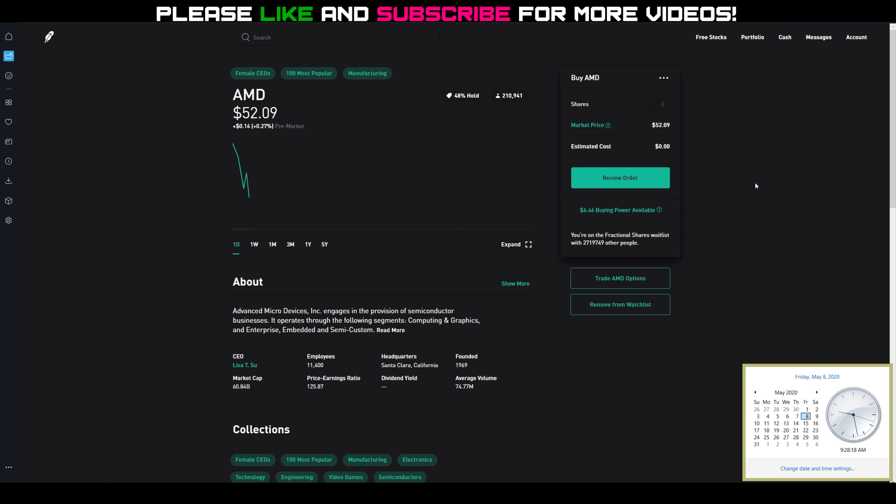If AMD closes below $52 by end of day today, which is possible looking at what AMD has been doing yesterday and already pre-market, I have the option where I can either sell four more covered calls for the following week at $52 and kind of just hope for the same thing.